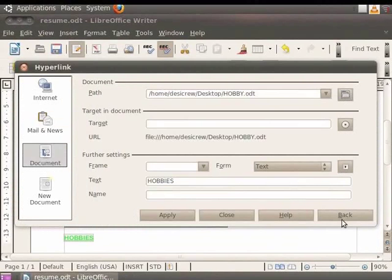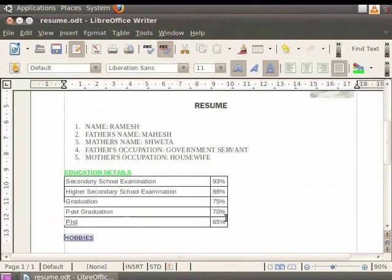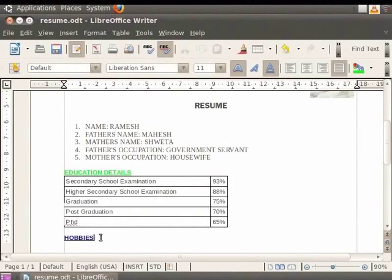In the dialog box, navigate to the Desktop option and locate the hobby.odt file. Select it and click the Open button. You'll see the file path appear. Click Apply and then the Close button.